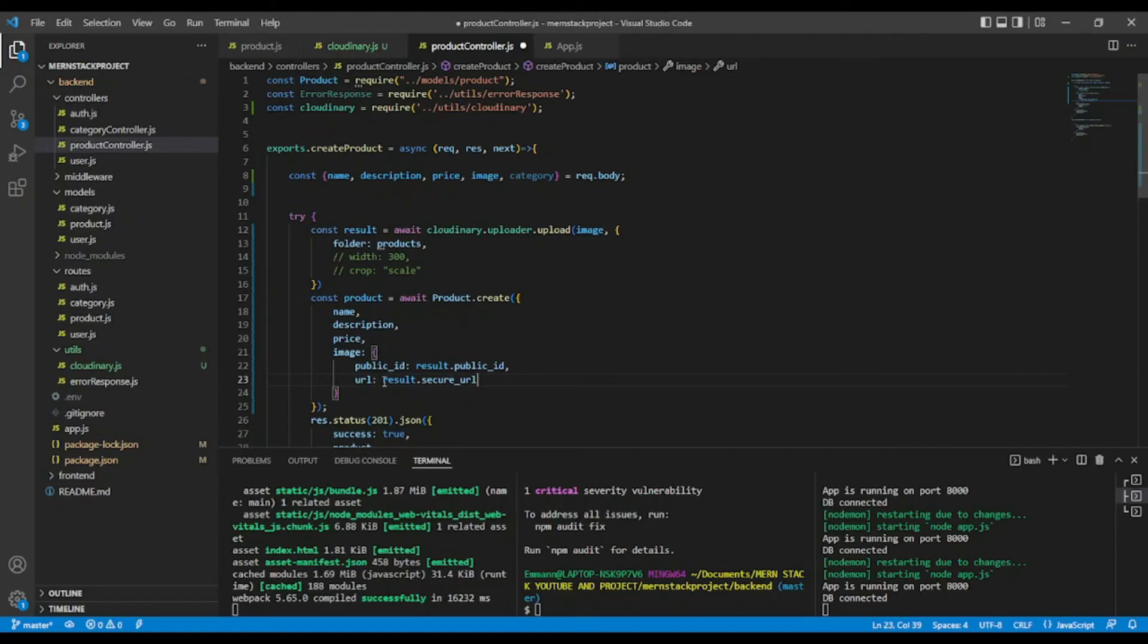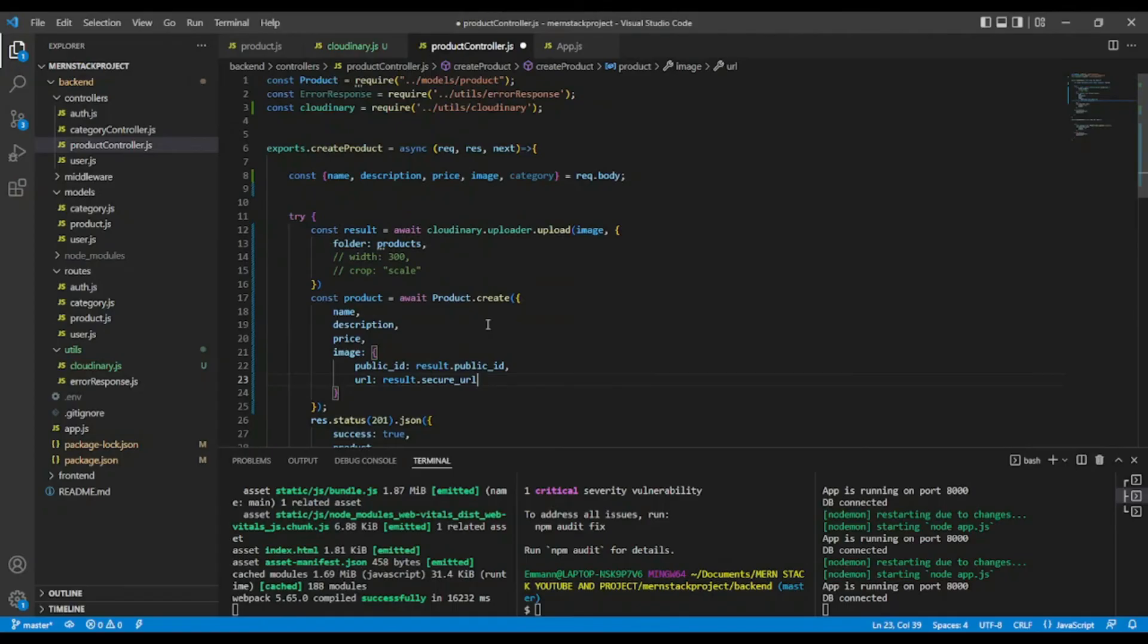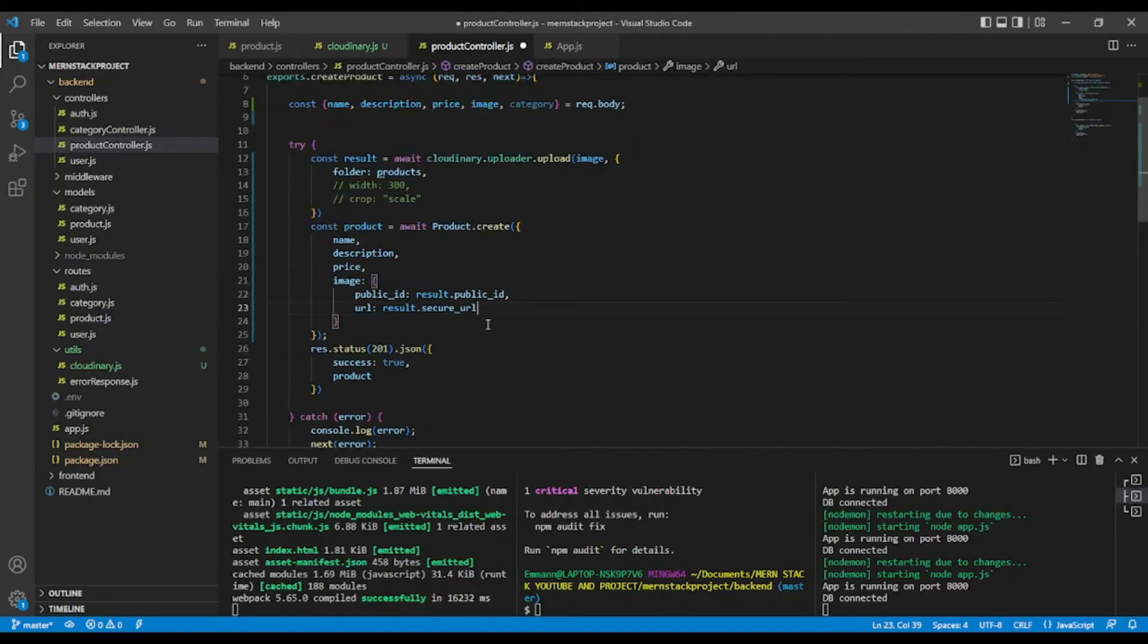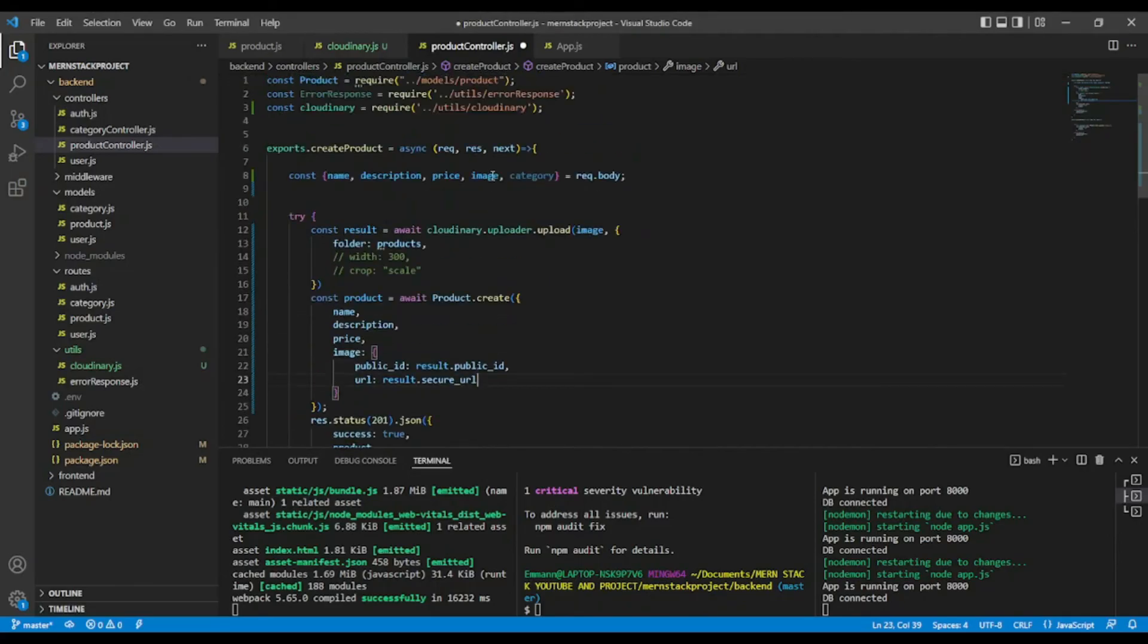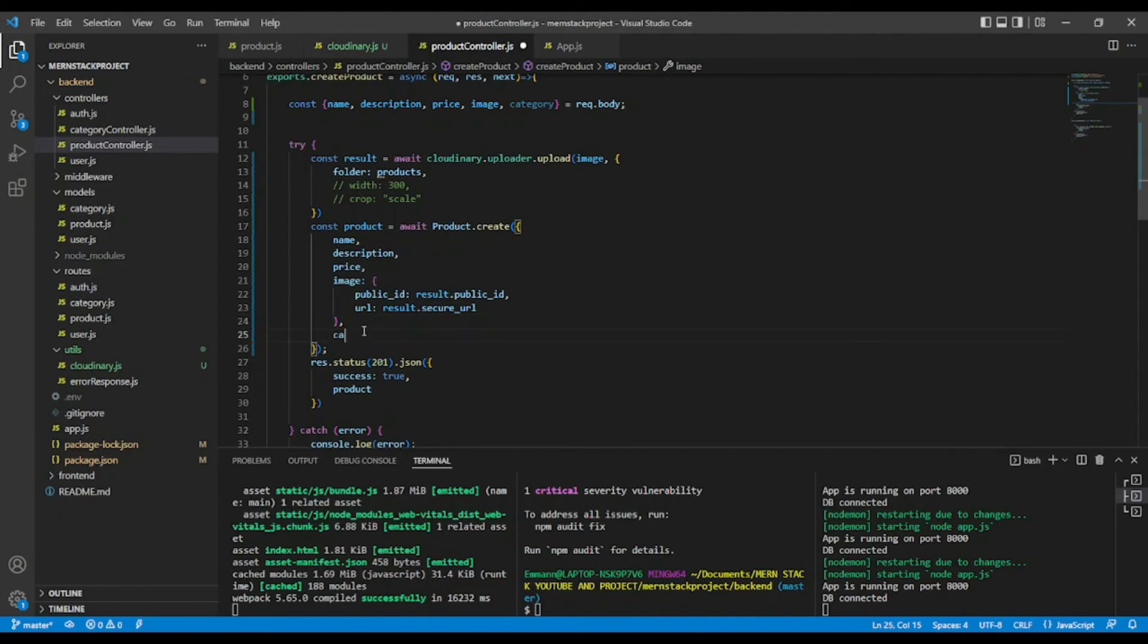This is the accessible URL. Okay, so from here we have, okay, we missed the category. Okay, that's it.